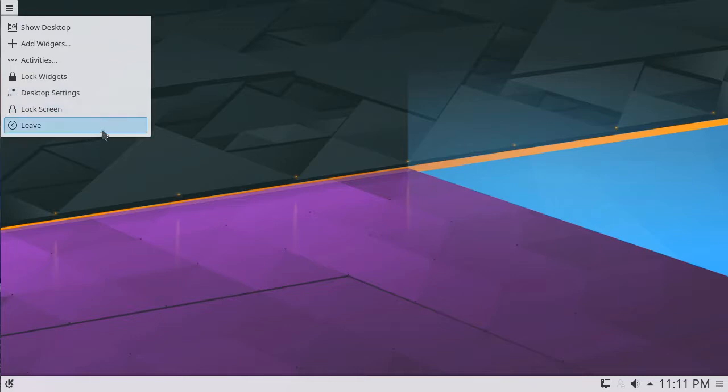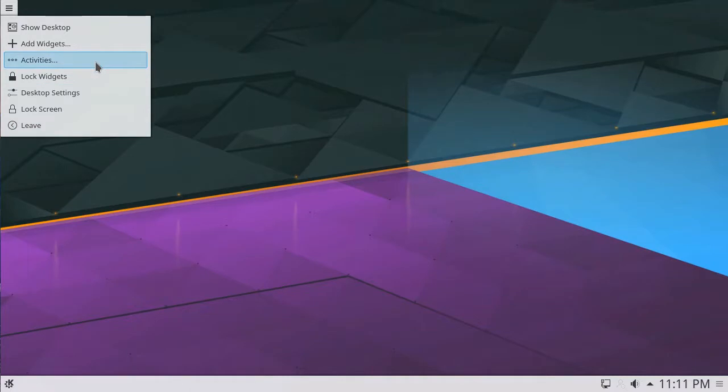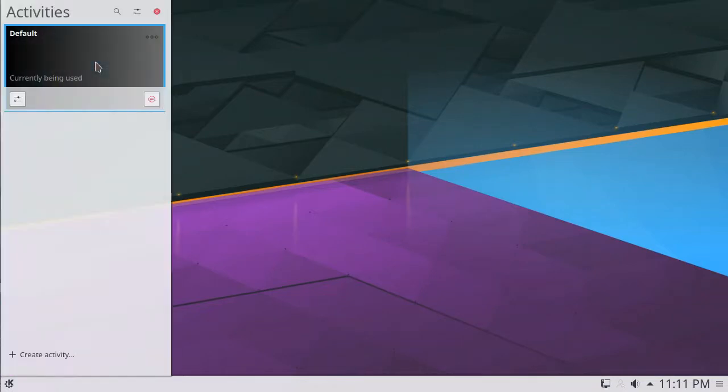Let's just look at Activities. Activities are very similar to workspaces on other desktop environments. To switch to or modify your Activities, click the option in this menu.